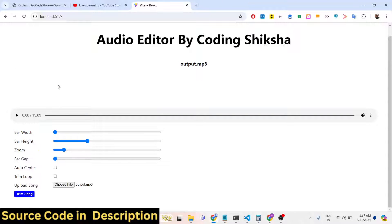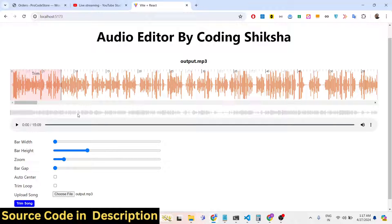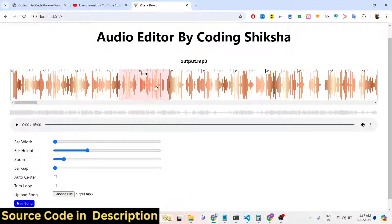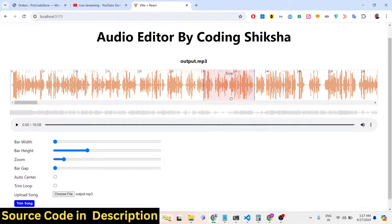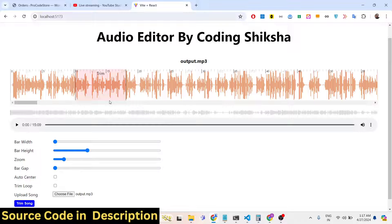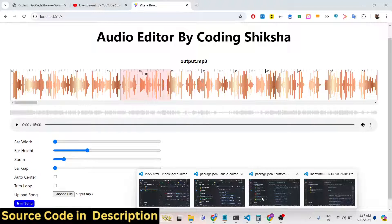It will actually create a waveform using wavesurfer.js and show you a nice little timeline where the waveforms are displayed. We have the trimmer right here which we can control using the mouse. You will see that very easily we can trim any portion of the audio that we don't want.